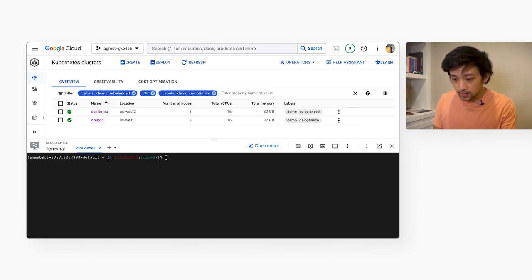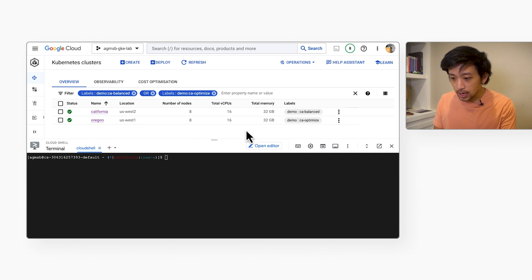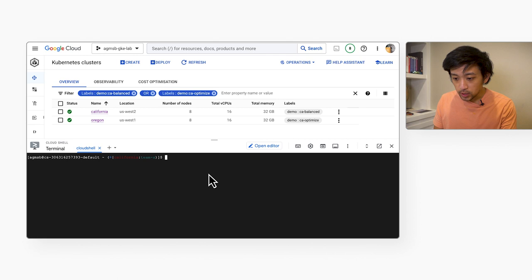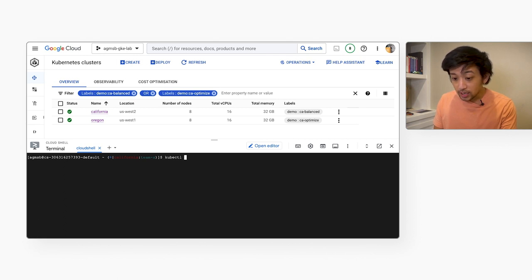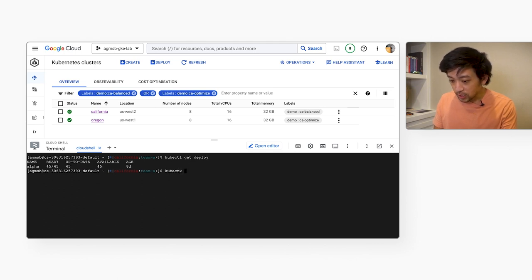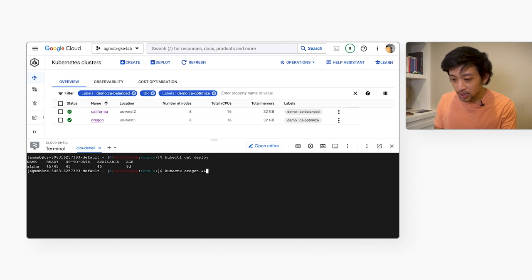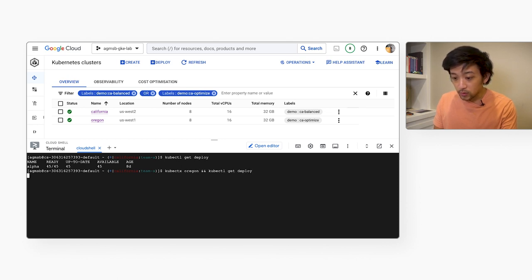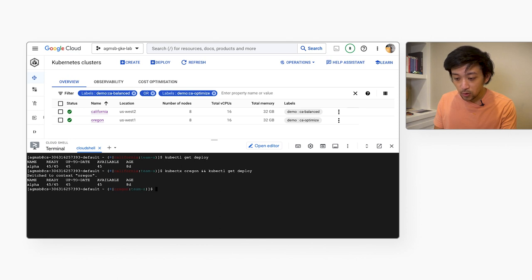So we can see here that they have the same node count and they have the same amount of CPU and memory. And we can use the kubectl command line tool to check in on them and make sure that they are also running the same workload. So we can see California is running a deployment called Alpha with 45 pods and we're now going to use kubectl to switch over to the Oregon cluster.